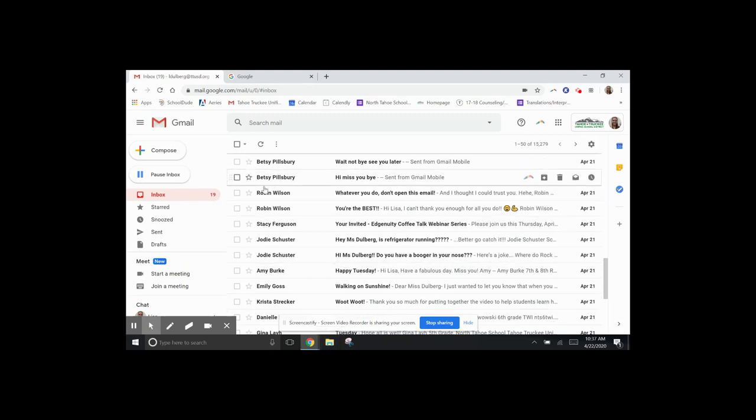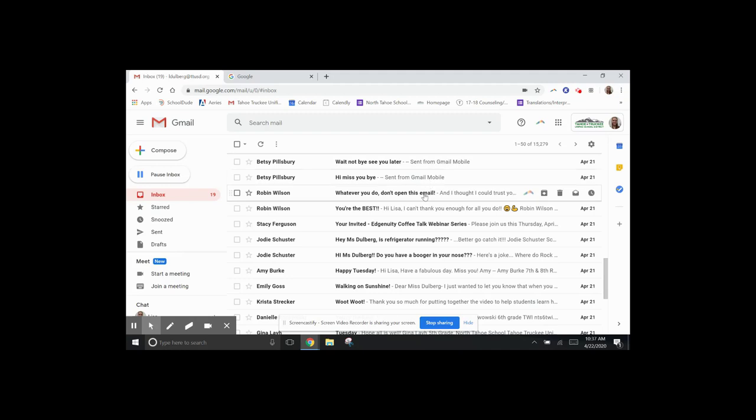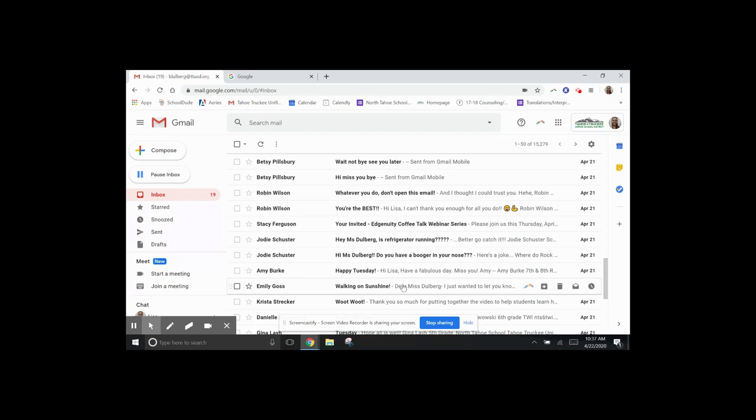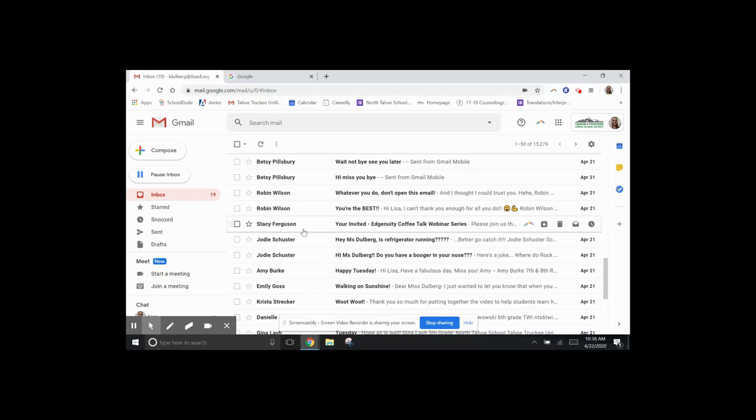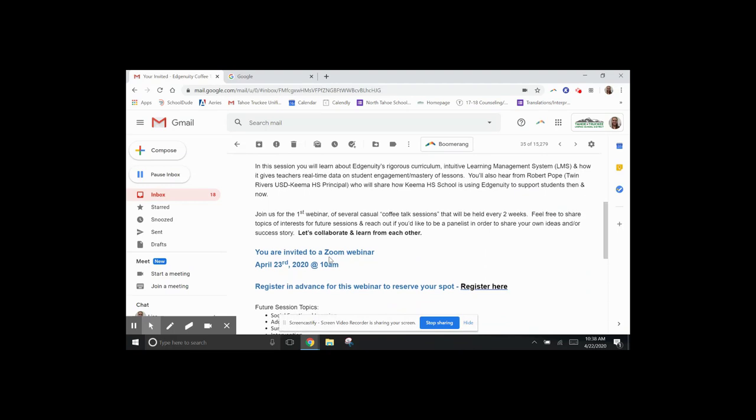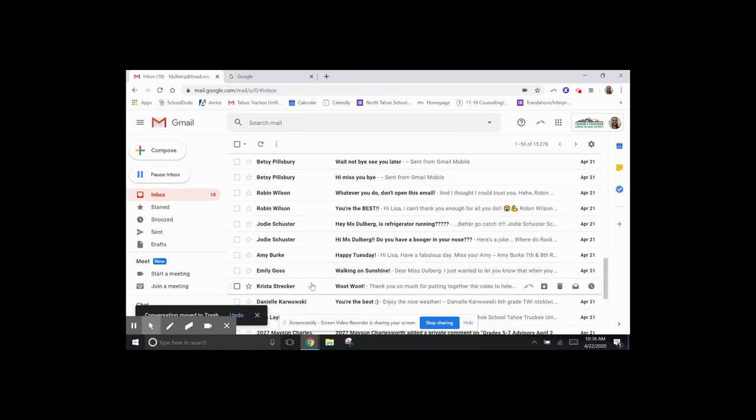As you can see, I have 19 unread emails. I've got a few from Ms. Pillsbury, some from Ms. Wilson, some from Ms. Schuster, Ms. Burke. And so right now, I also have this email from Stacey Ferguson, who I don't know. So I'm going to click on that, read through it. It doesn't look like it's something I want. So I'm going to go up here, and I'm going to press this Delete button. That will get it out of my inbox.